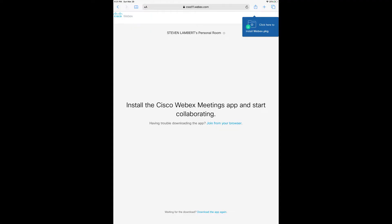You'll get a pop-up asking you to either install the WebEx app or to join from your browser. I recommend installing the app. There are a few things that you can do on the app which you cannot do in a browser.